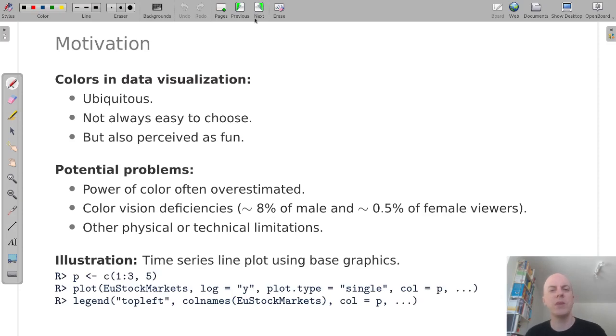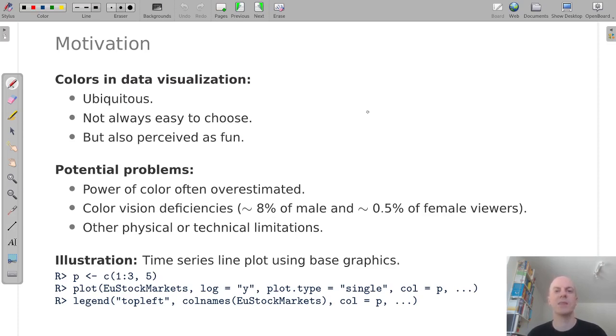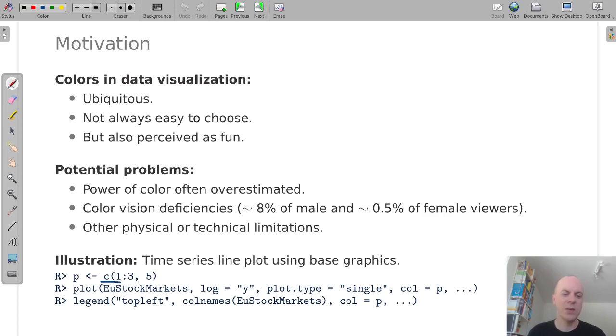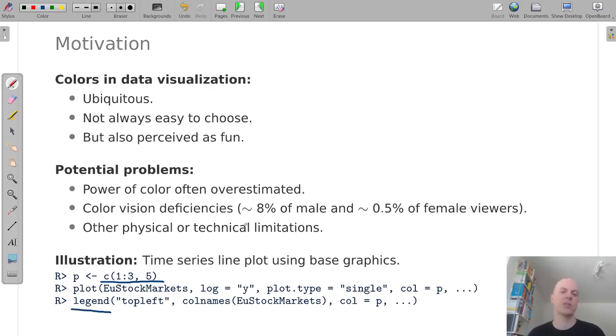For illustration I'm using a very simple display of a time series using one of the built-in datasets in Base R. It's the time series of European stock indexes in the 90s and I'm using a very basic default display here. I'm using colors one to three and five in the default palette and I'm adding a legend to the plot.